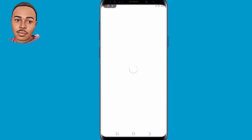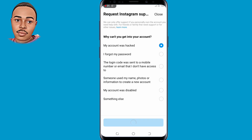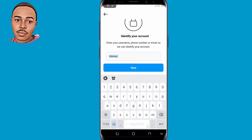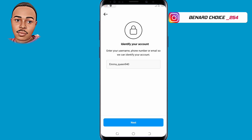When you reach here, you're on the 'Why can't you get into your account?' page. Click the very first option: 'My account was hacked.' Tap on that and then click Next at the bottom. To identify your account, since you can't access your email or phone number, submit your Instagram username here and make sure it's correct. Then tap on Next.